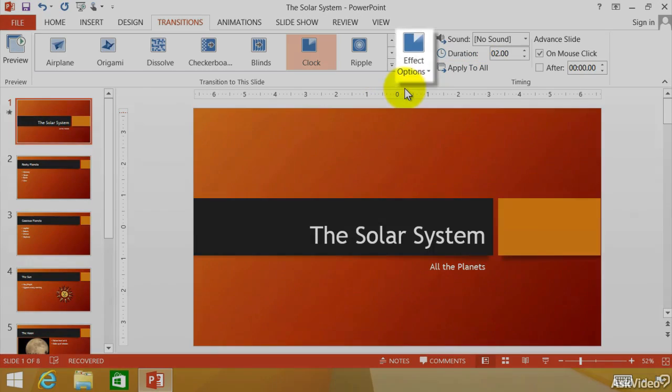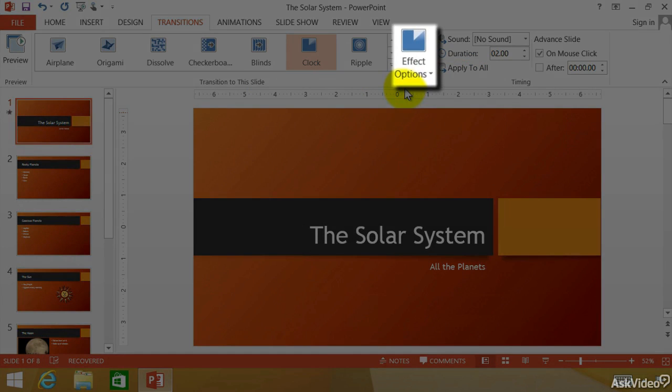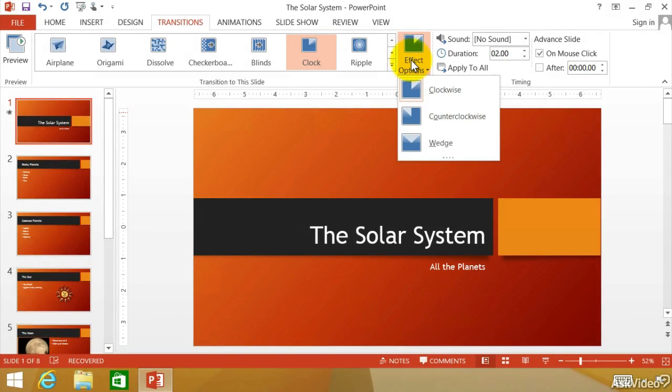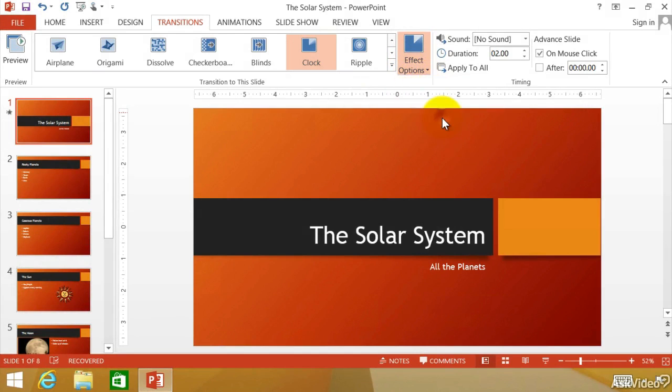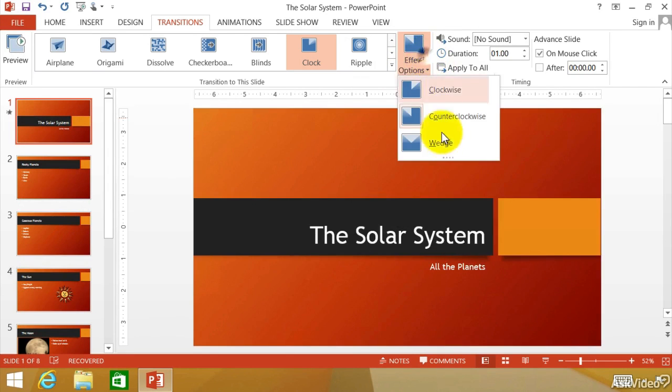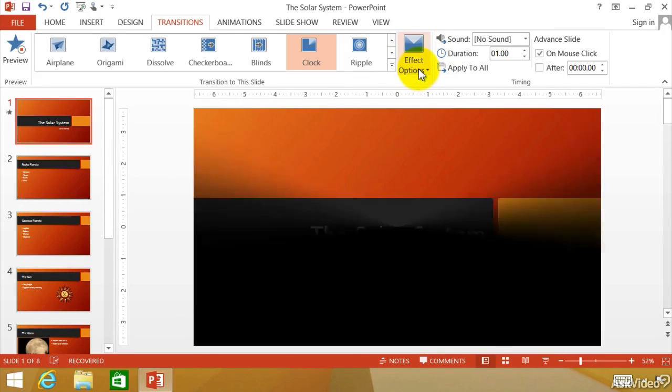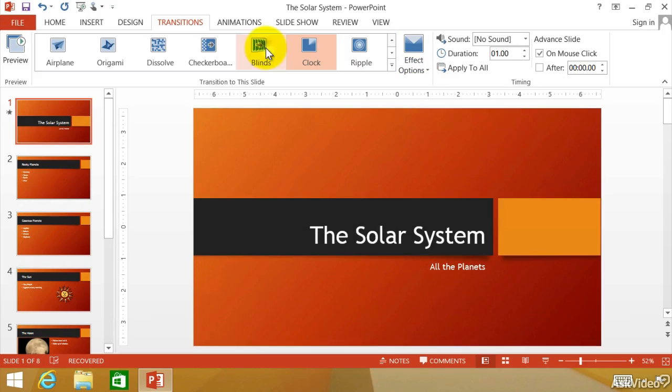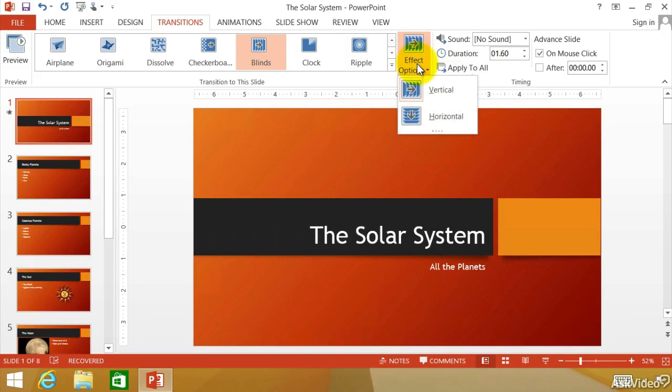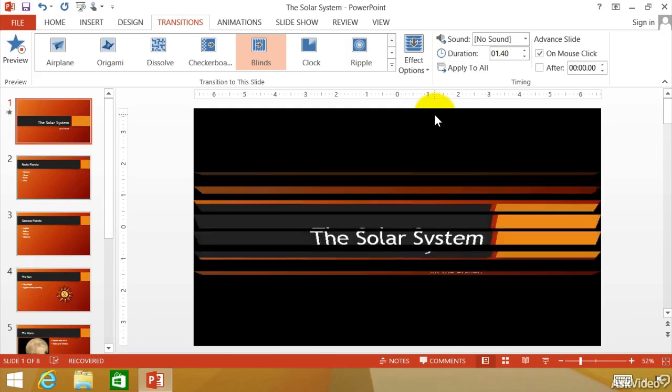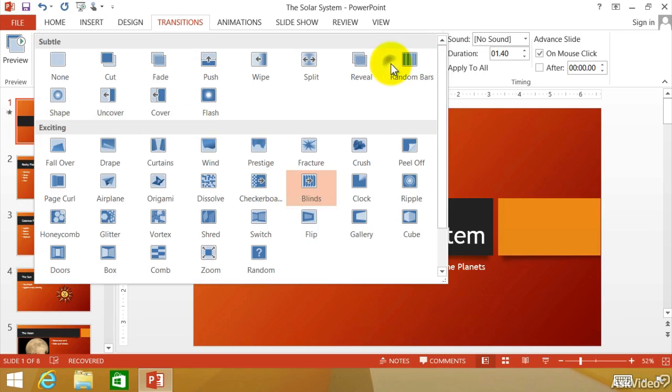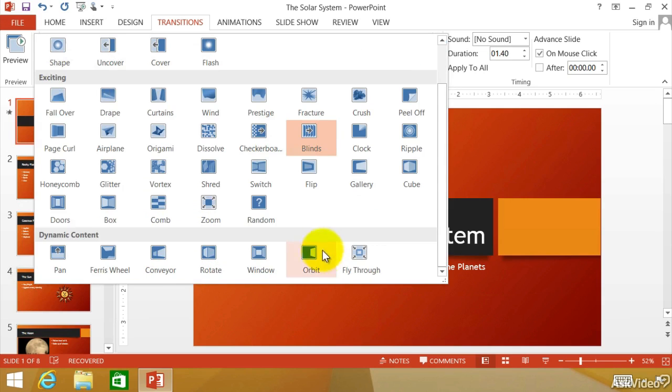Okay. Effect options. This is going to be in context to the type of transition you have. You can see here we can do counterclockwise. We can do wedge. And the blinds are going to be a little bit different. Each one is going to be different. Do we want vertical blinds or horizontal blinds? You know, whichever one you want. Coming down here, and you can see that the bottom ones called dynamic content.